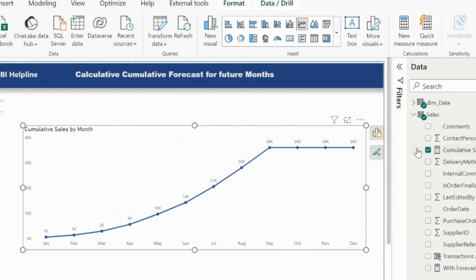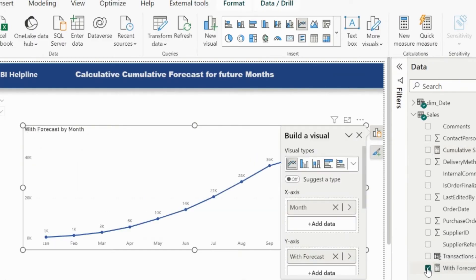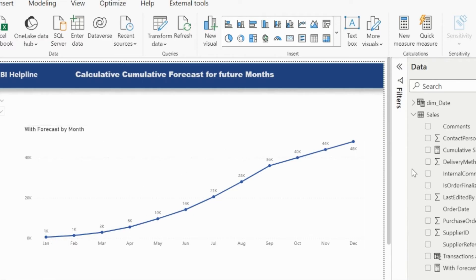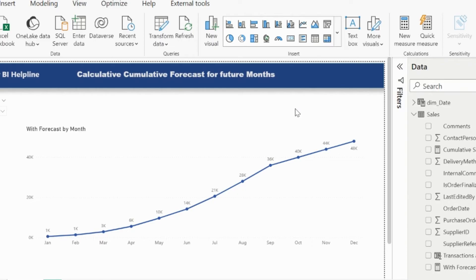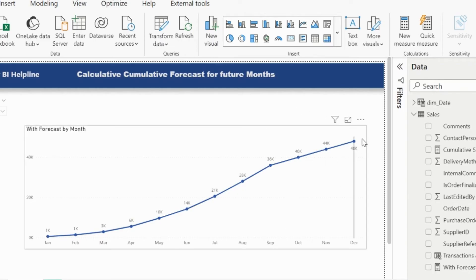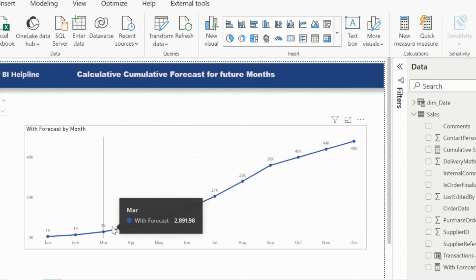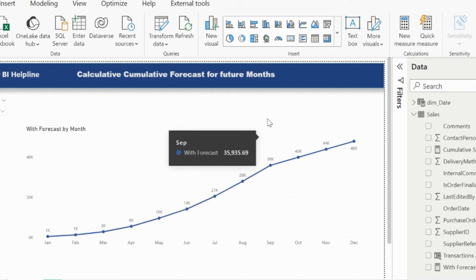Let's look into it. Select the line chart, and replace the earlier measure with the new one. This way, you will see that it is calculating the cumulative values for future months as well. This is based on the monthly average values. But I don't see any differentiation between the actual values and the forecast value.